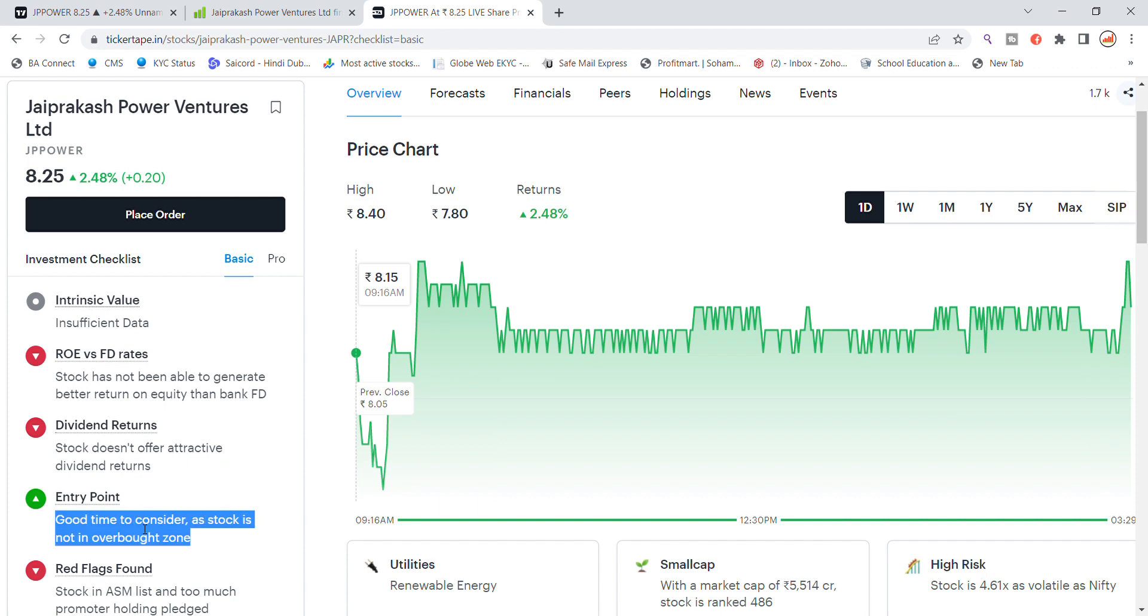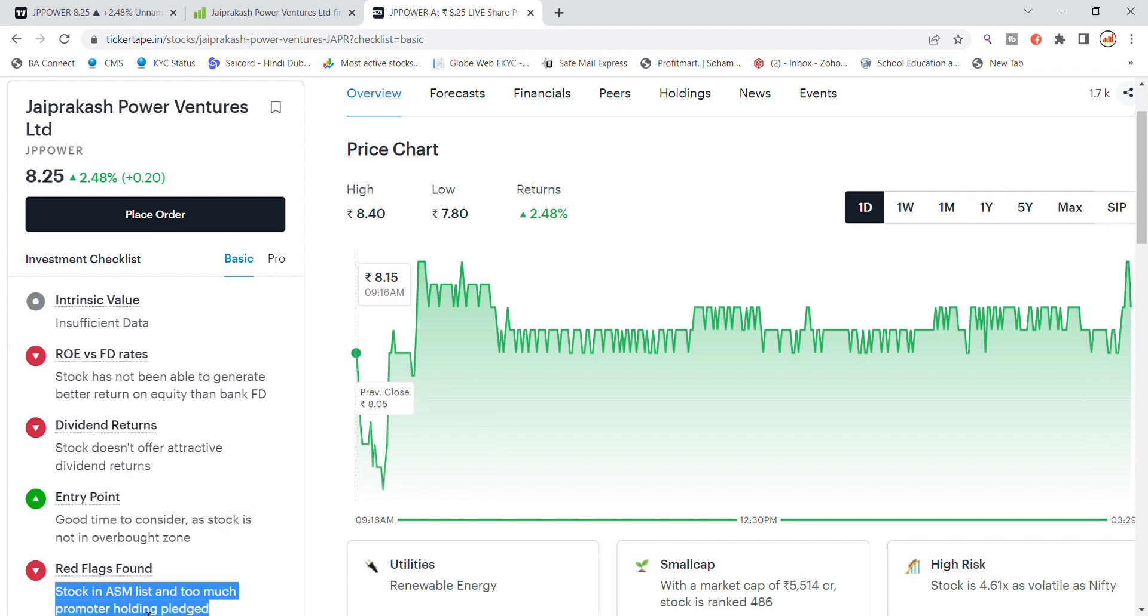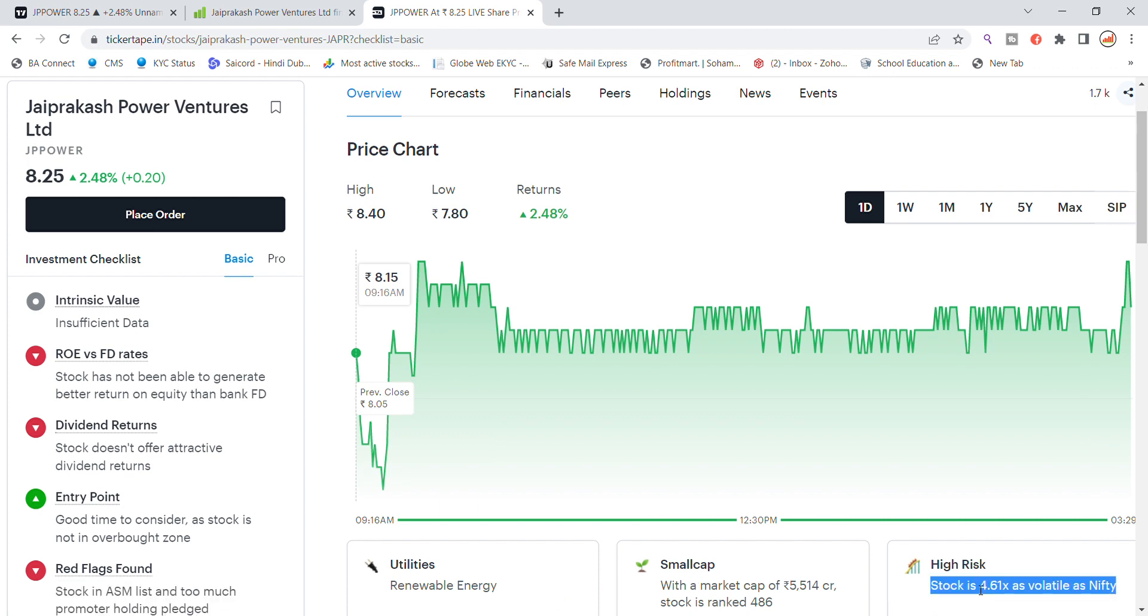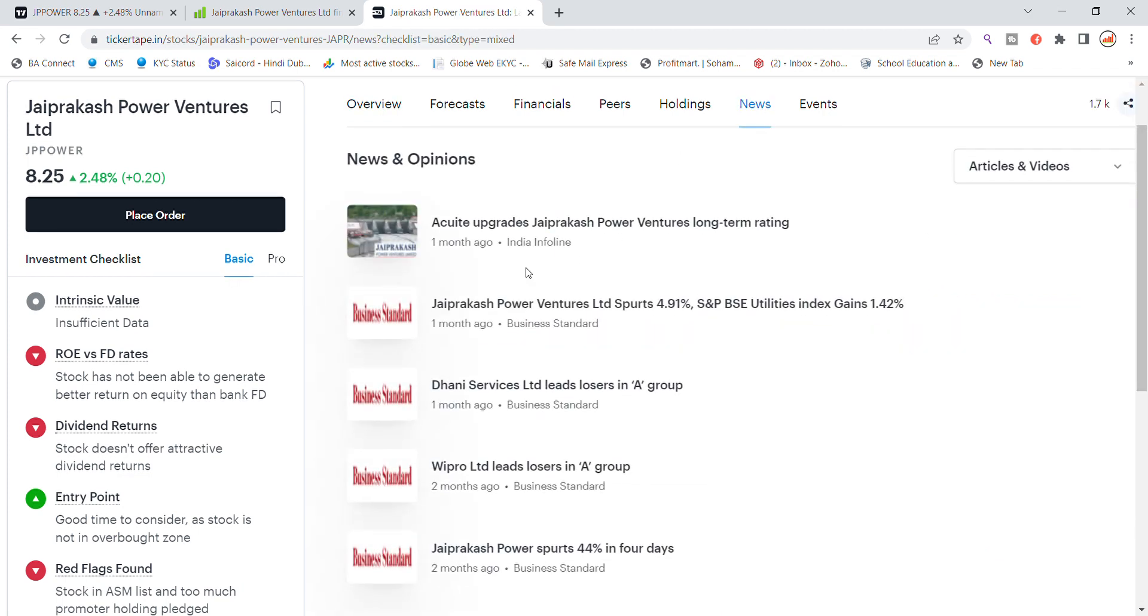Because the stock is not in the overall safe zone, red flags found in the stock in the ASM and GSM list. And you will see there are more shares pledged. So you will see the stock of small cap, the stock of high risk.